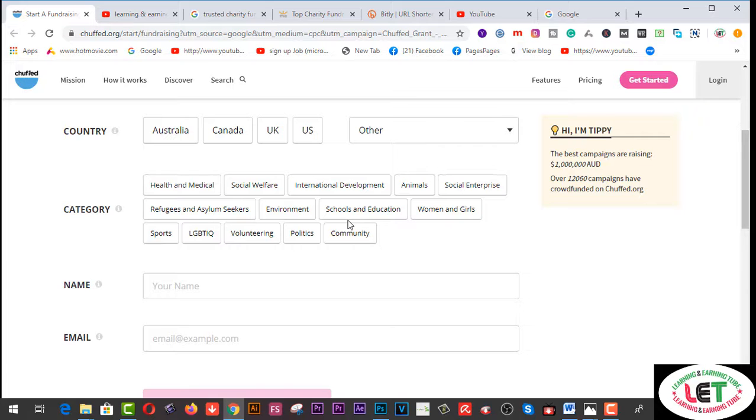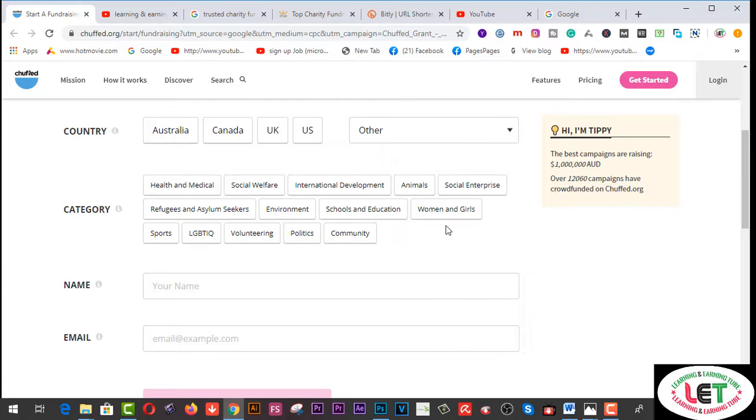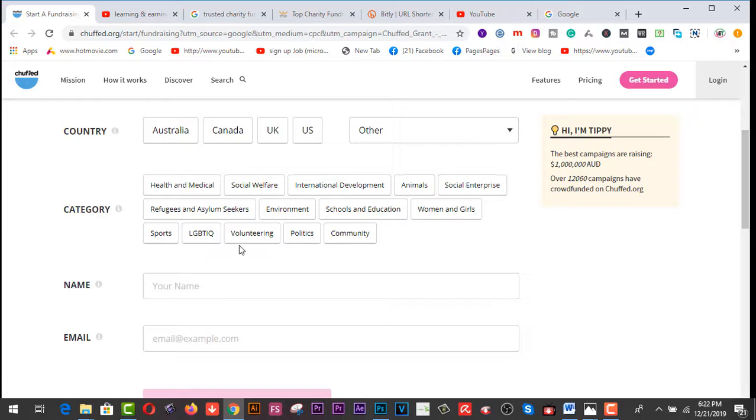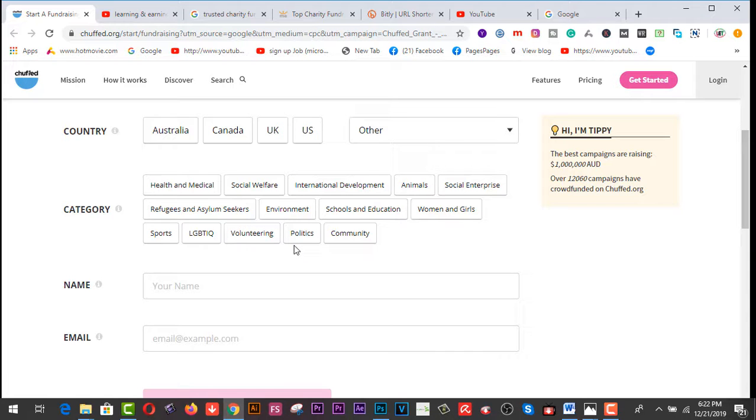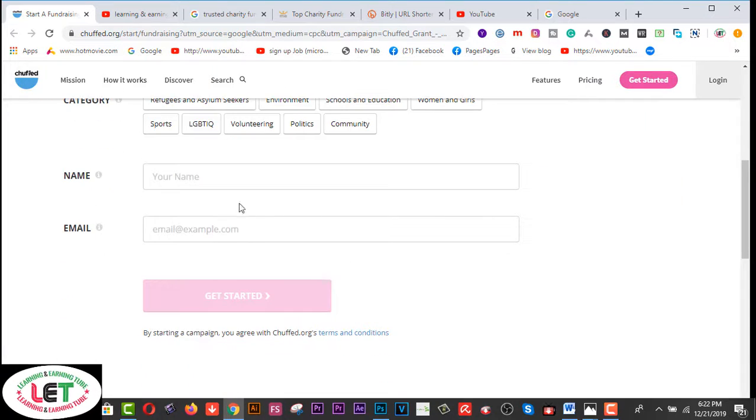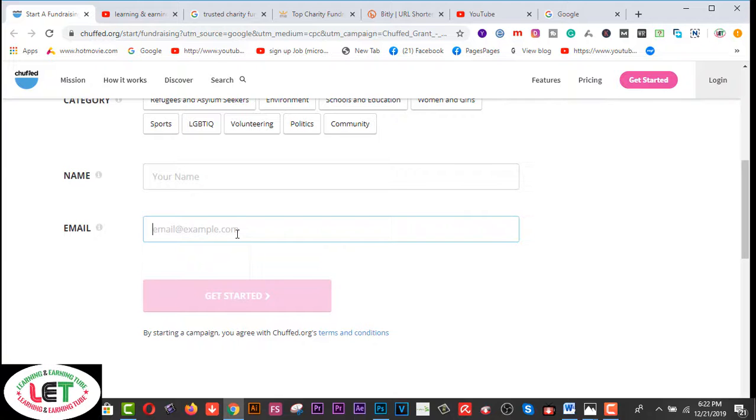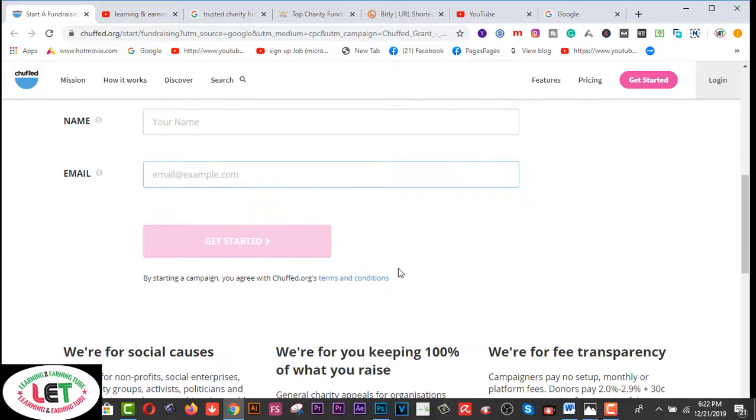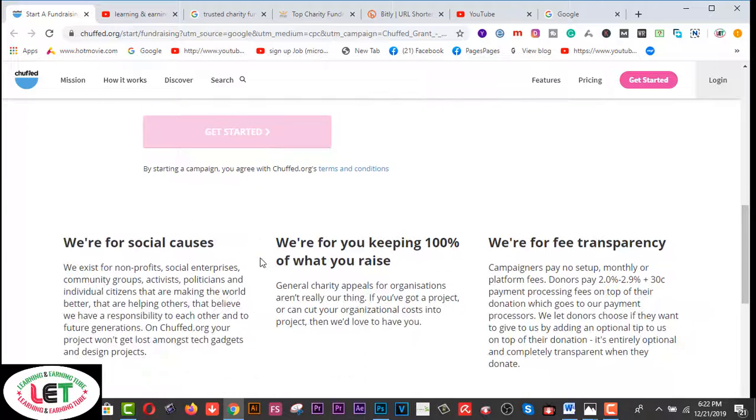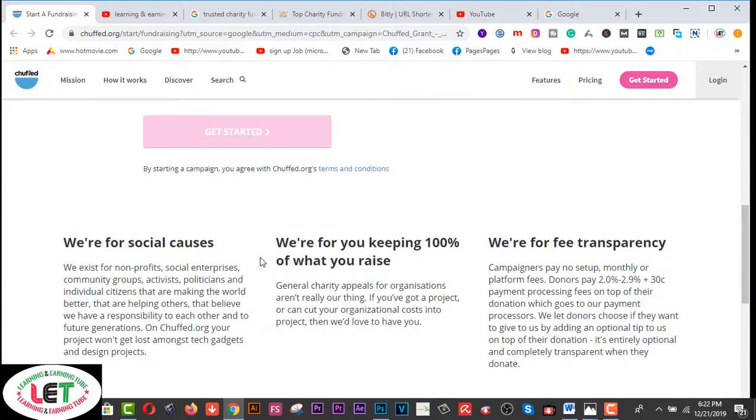You can write down your name here and also a valid email address, and then click on the Get Started button here. Before you apply on this site, you have to follow some criteria.